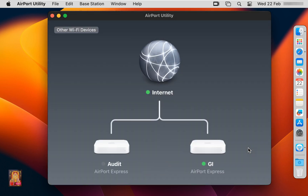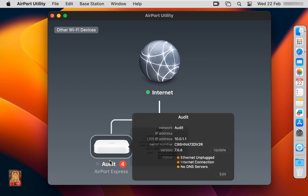As you can see in Airport Utility, the Audit Access Point is showing. It is warning of some errors. Let's click on Audit Access Point. The warning is showing that its firmware is not updated and it is not connected to the internet.